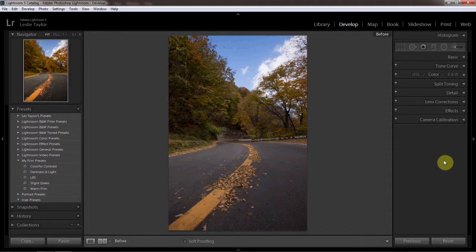Hello, everybody. This is Les Taylor of LesTaylorPhoto.com, and today I'm doing the first of a continuing video series called Post Processing Rundowns. PPR, I guess, if you're an acronym person.